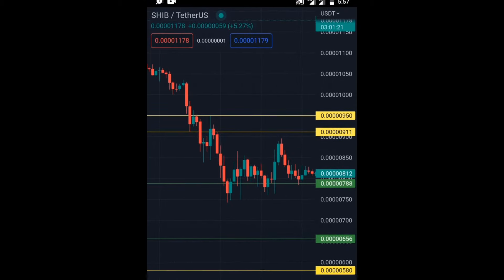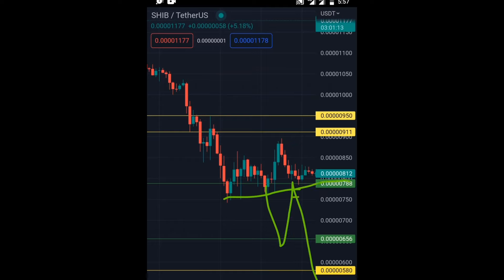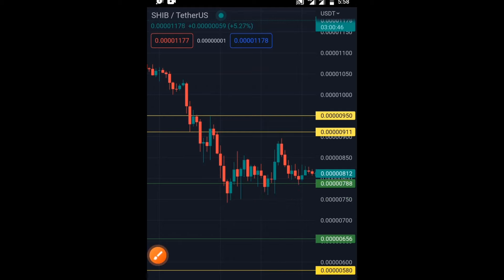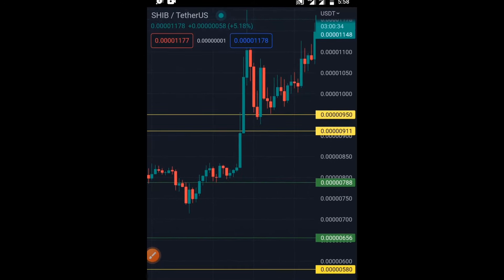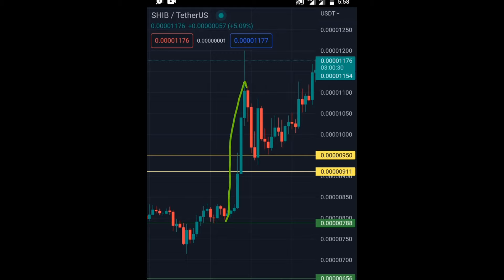The reversal or continuation doesn't happen just anywhere — it typically happens at a counter-trend support level, the level that pushed the market upward in a dramatic way. That's the level to watch. Pushing the chart forward, you can see we eventually broke through that level and retested it — that's what I call trend continuation. This is exactly what Shiba Inu is doing currently. We broke that level and retested it.